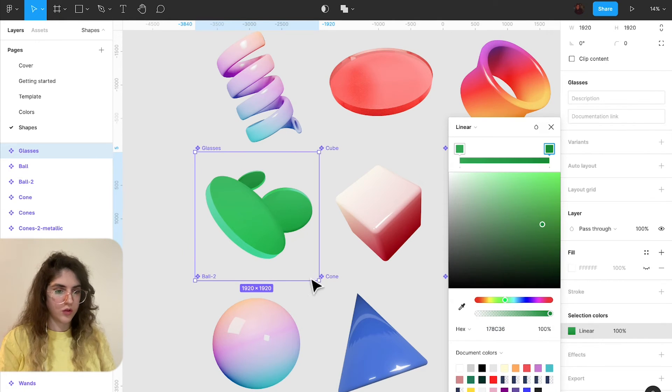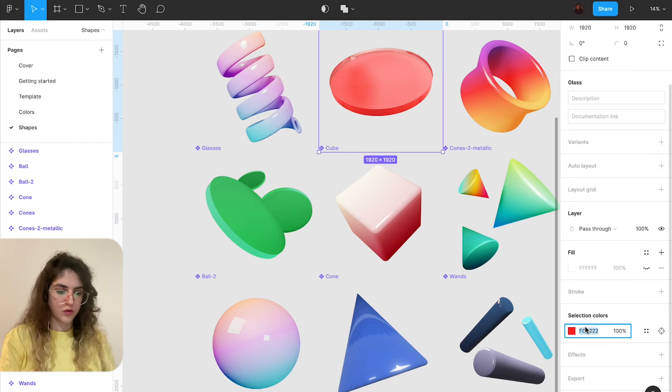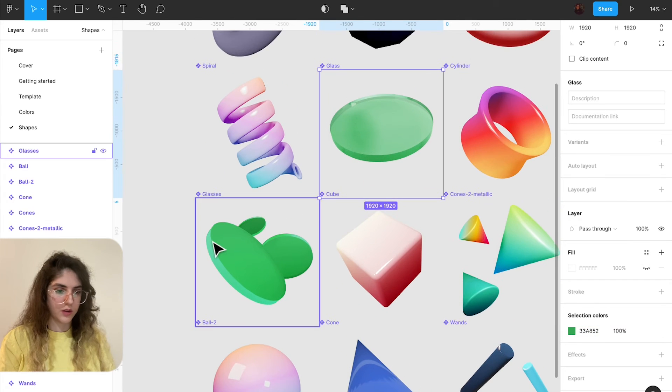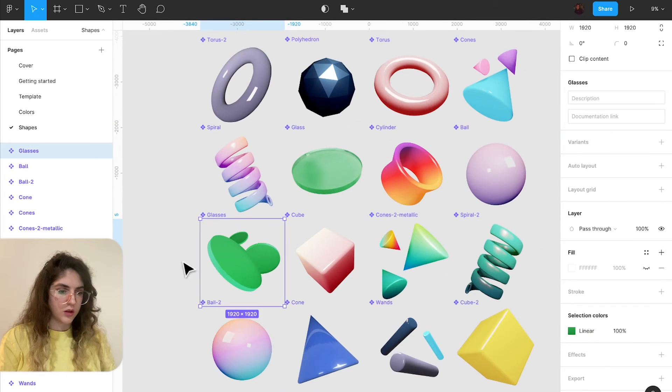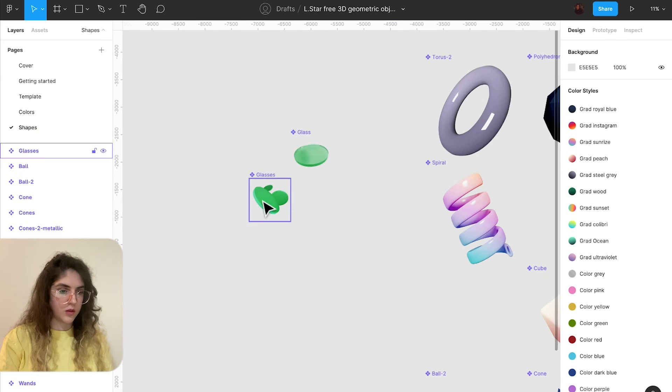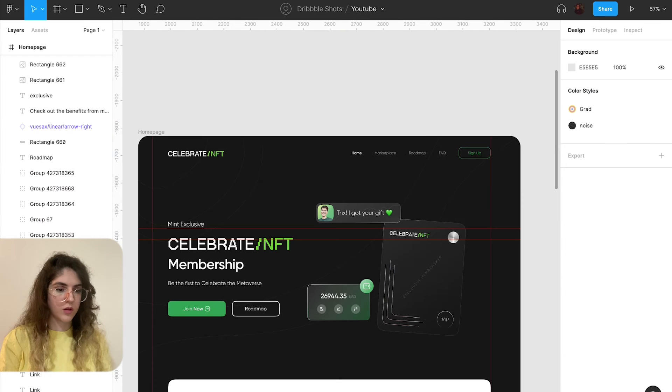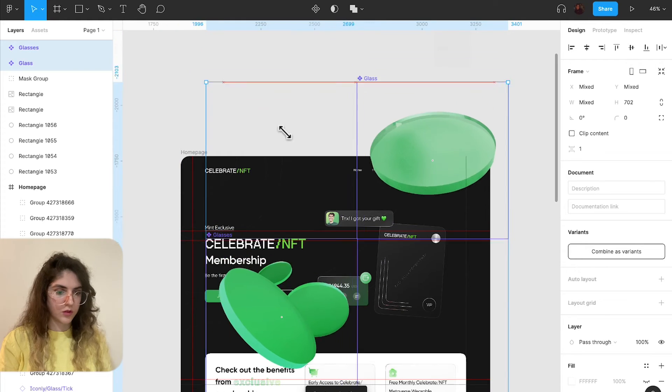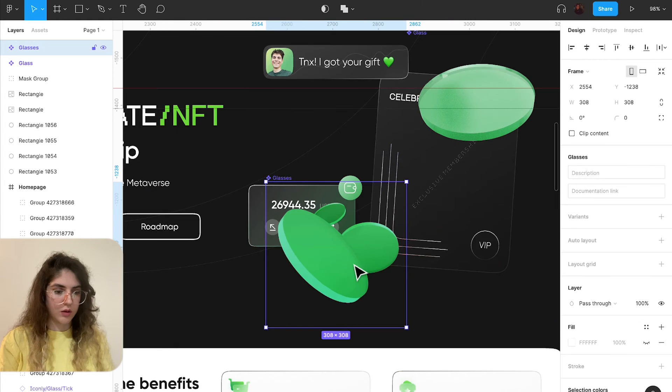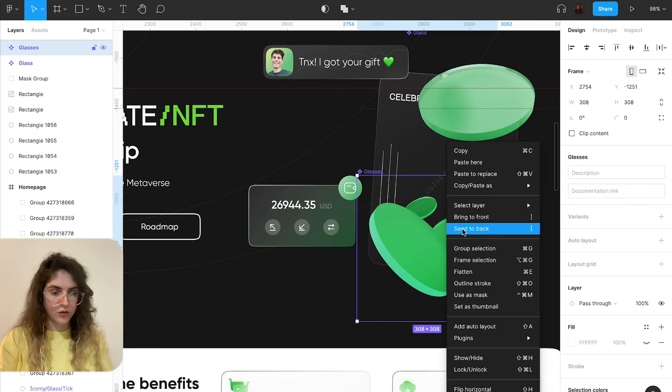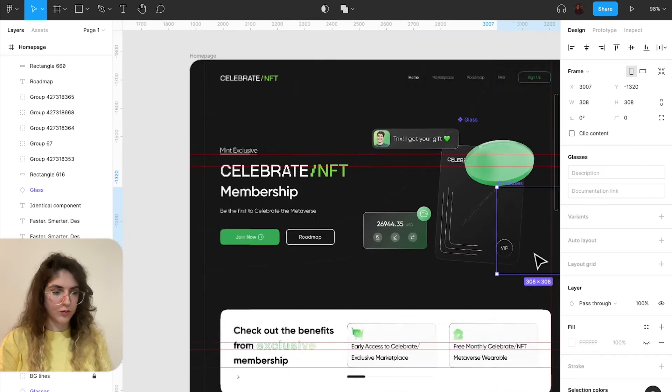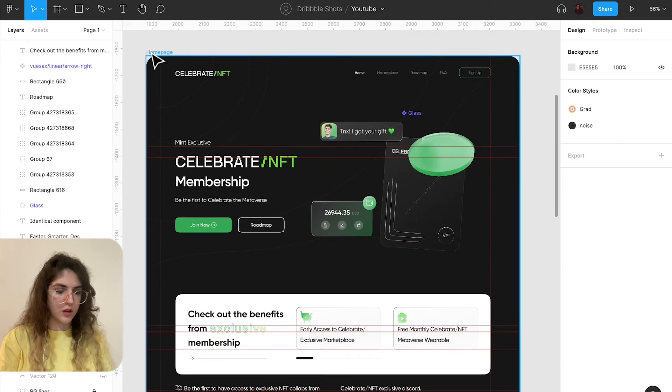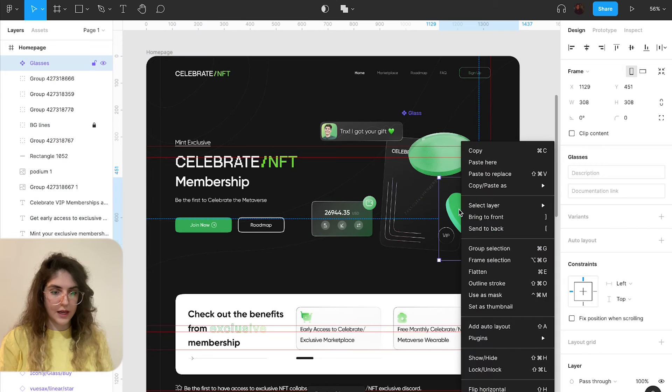Okay, it looks good. I want to use this one too, so I'm just going to change the color to the color that I want. Okay, so I'm just going to send this to back. I'm just going to send this to back.